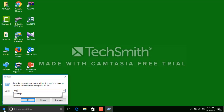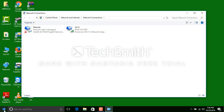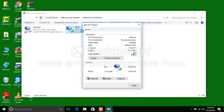Type ncpa.cpl and press Enter. This will display the Wi-Fi broadcast. Double-click here on Wi-Fi.